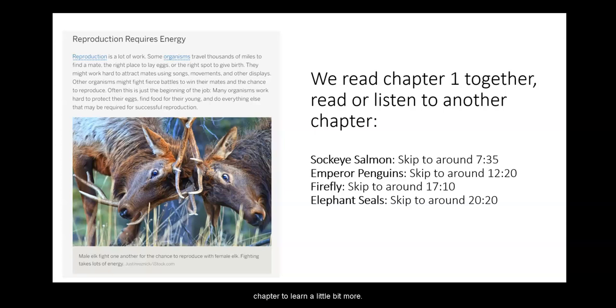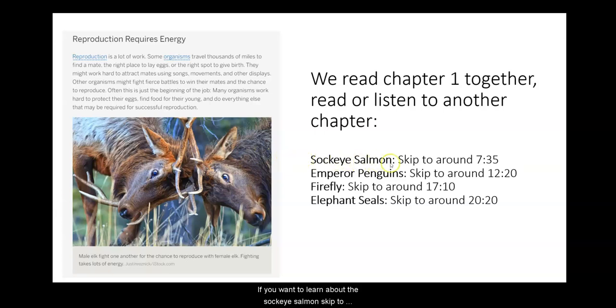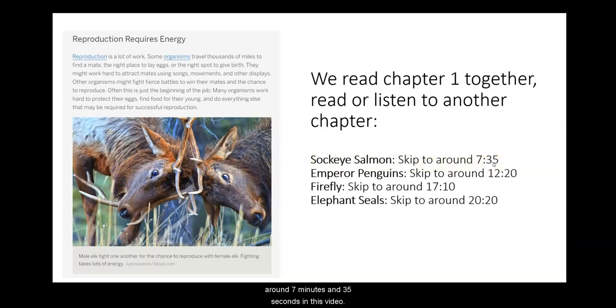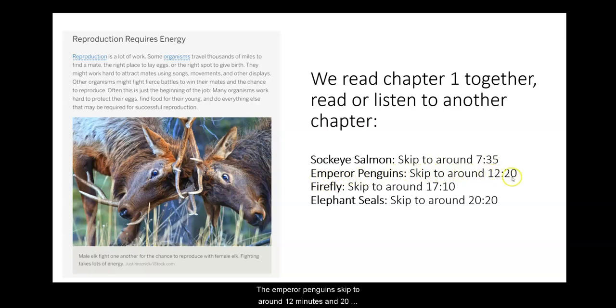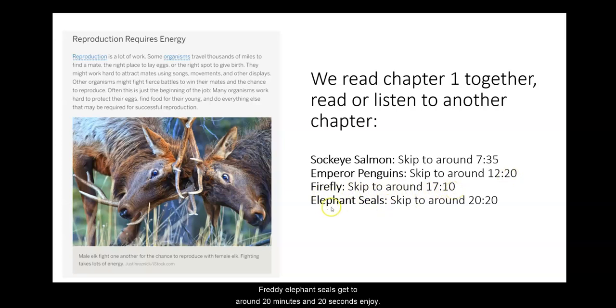We just read chapter one together. Now what I encourage you to do is read or listen to another chapter to learn a little bit more. If you want to learn about the sockeye salmon, skip to around 7 minutes and 35 seconds in this video. For the emperor penguins, skip to around 12 minutes and 20 seconds. For the firefly, skip to around 17 minutes and 10 seconds. And for the elephant seals, skip to around 20 minutes and 20 seconds.